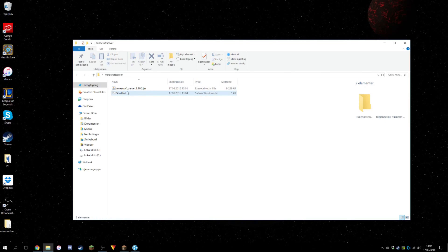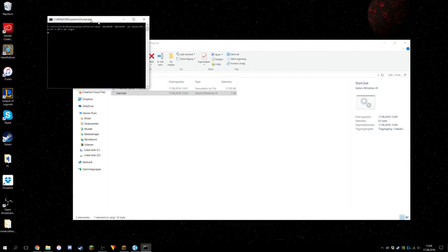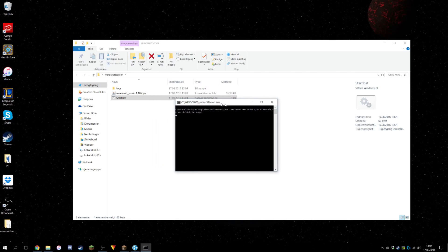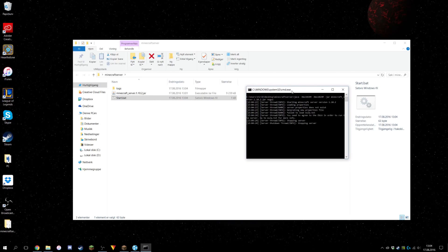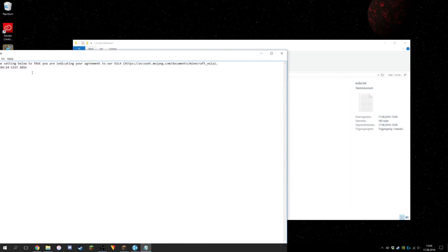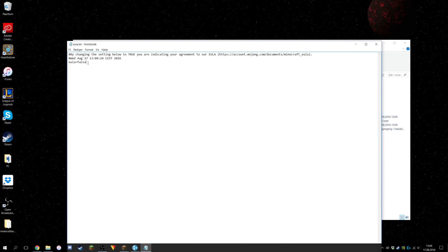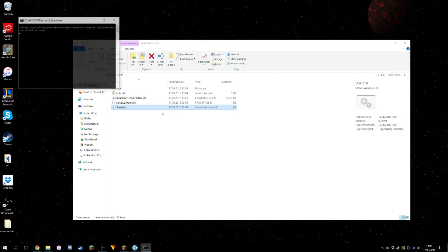Now you're going to click on start.bat and it will open your command box. This will close immediately. You're going to open the EULA file, type 'true' in there, click Ctrl+S, close it, and open start.bat again.